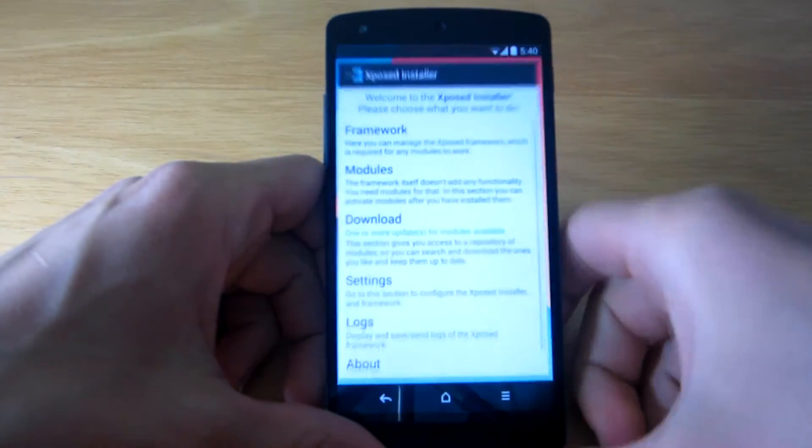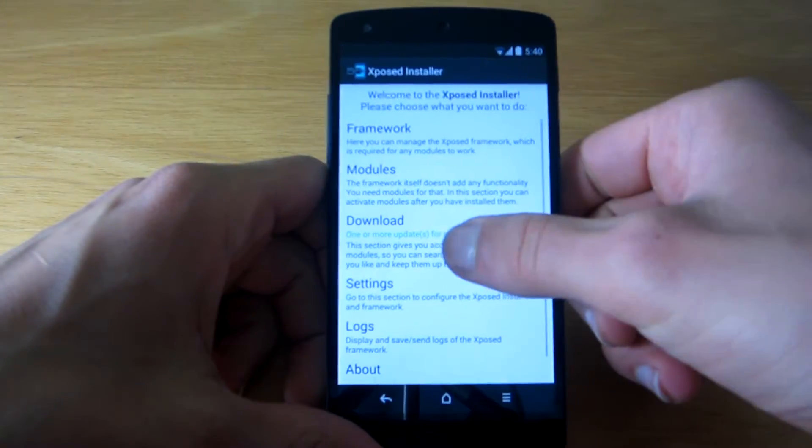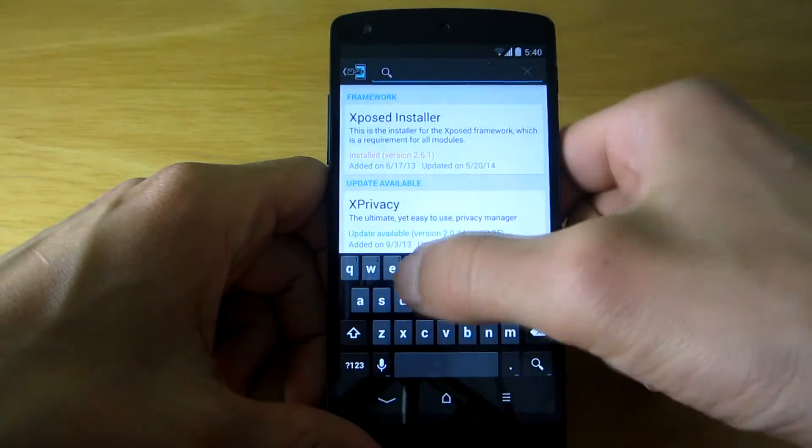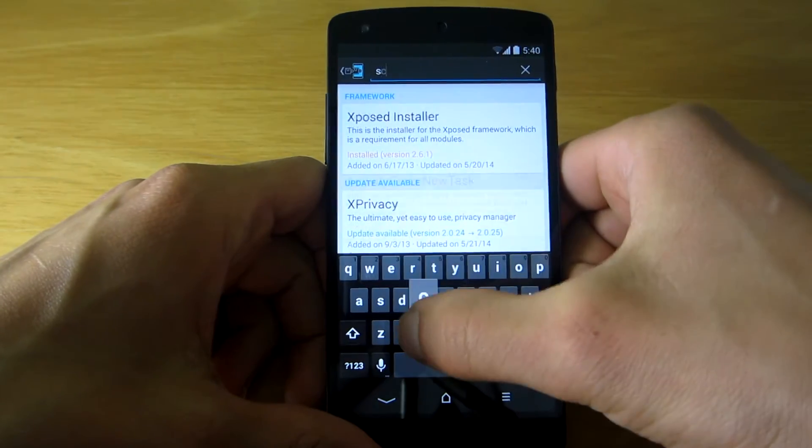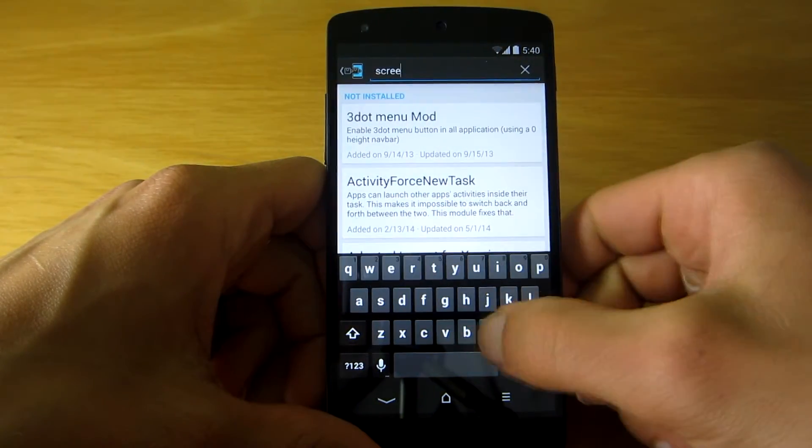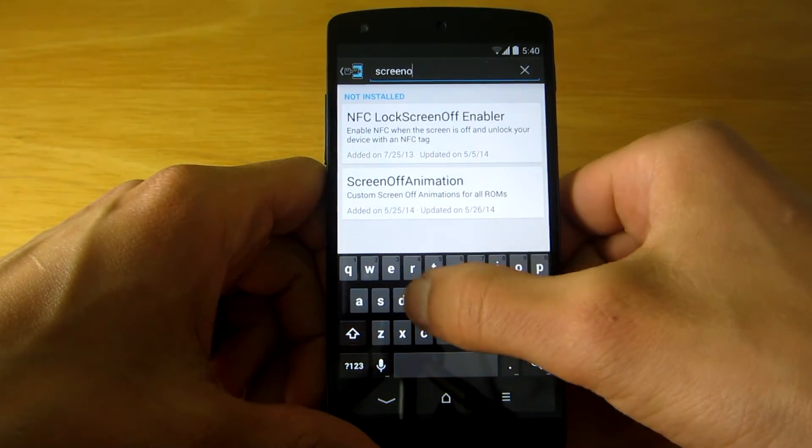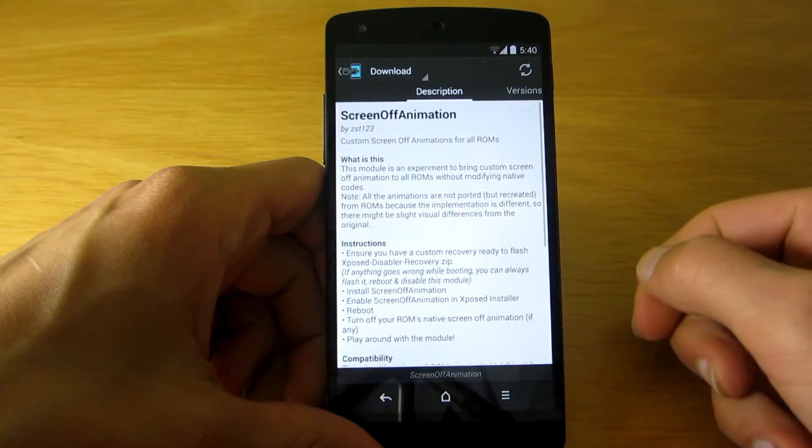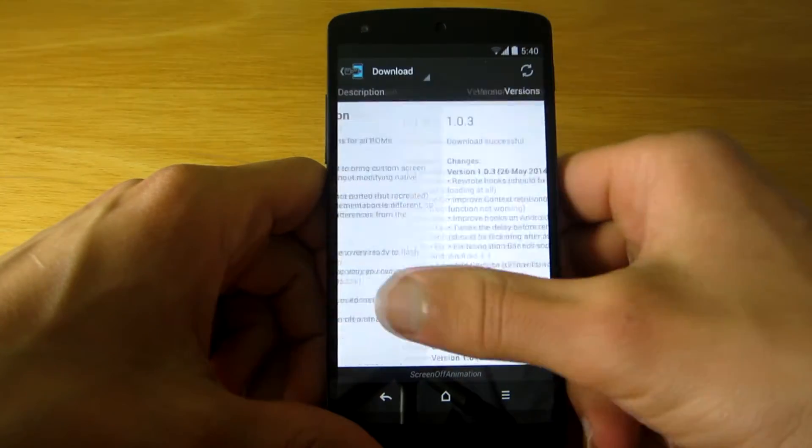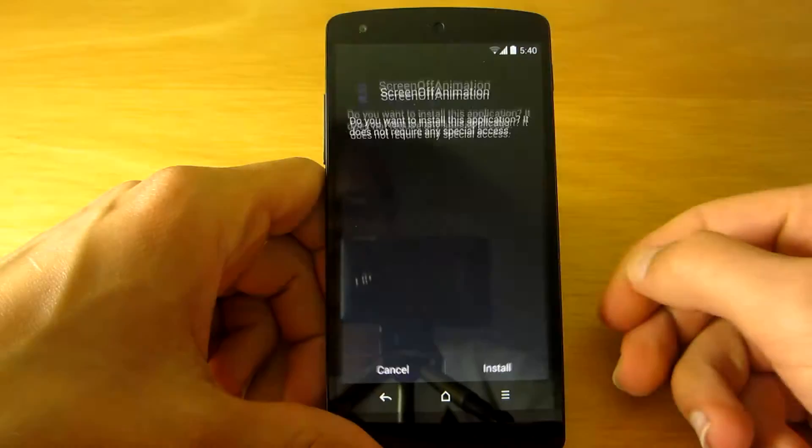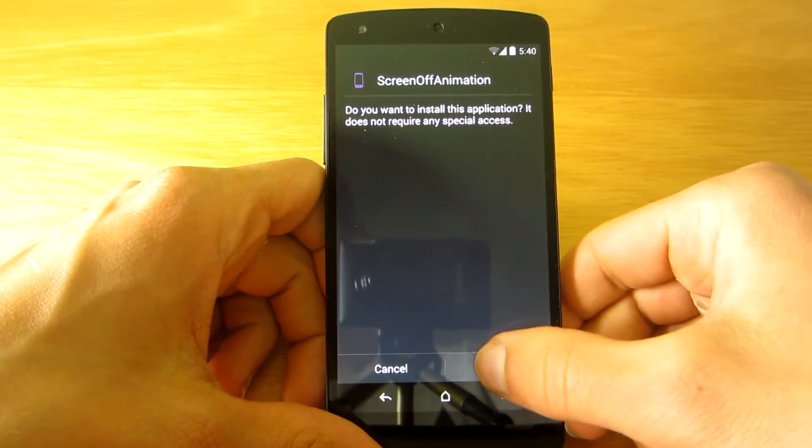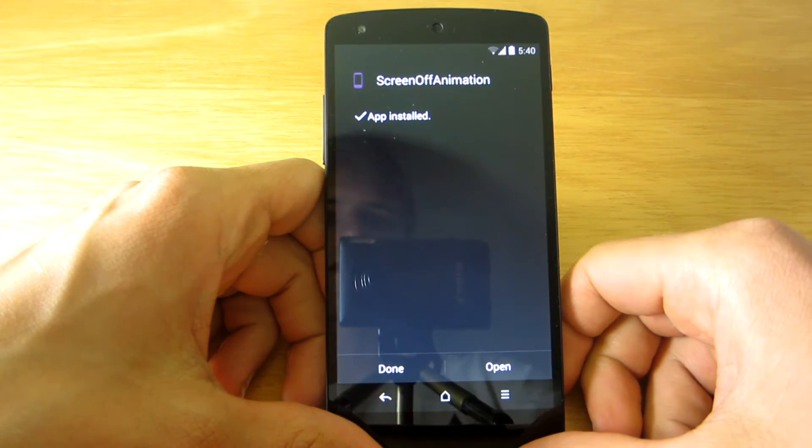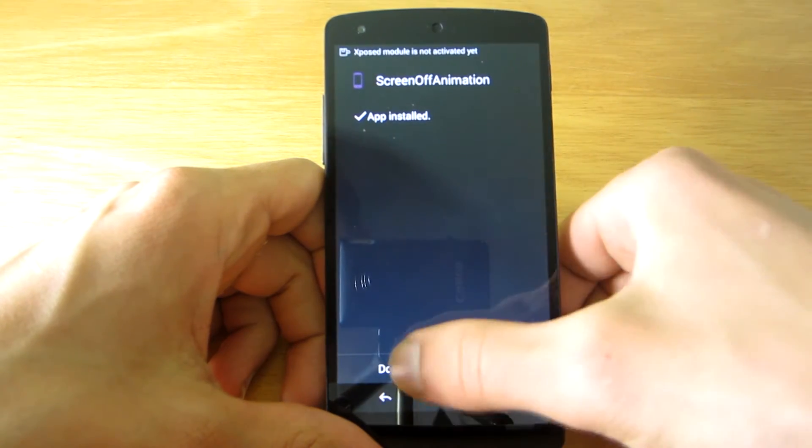Simply open Xposed Installer, go to the download section, find Screen Off Animation and download the latest version. After that, install the app and don't forget to activate the module using Xposed Installer.